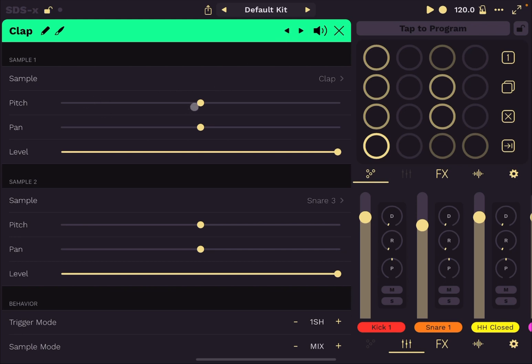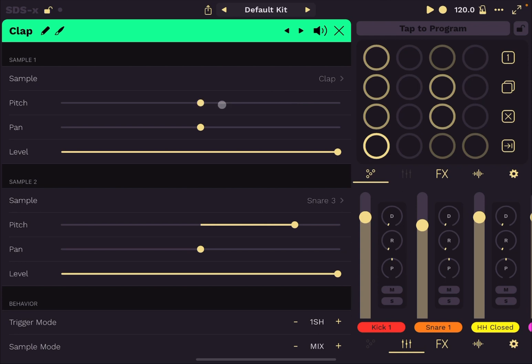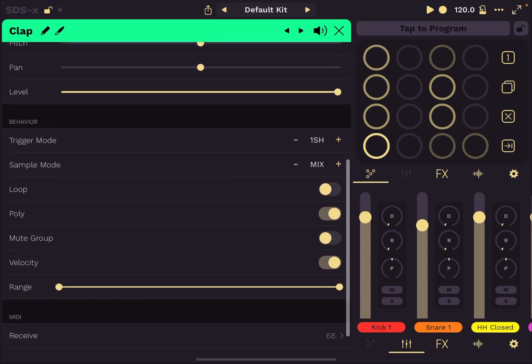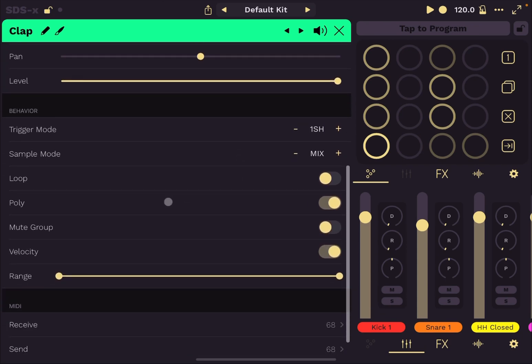You can also move left and right to the next and previous pad as well using the arrows here. And you can close the interface there. You can change the pitch for a particular sample. You can do that on sample number two. Of course, you can double click. As you would expect, it goes back to default. You can change the pan as well, left and right for both samples. Hopefully, if you have headphones, you can hear that. And you can change the level as well, which is really nice.